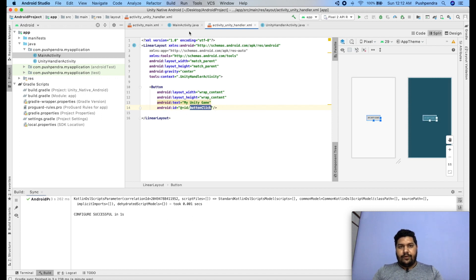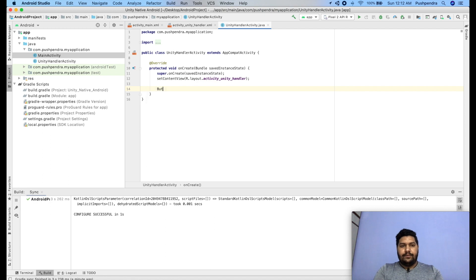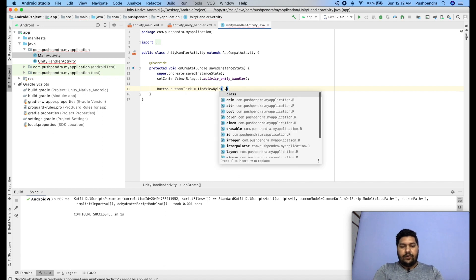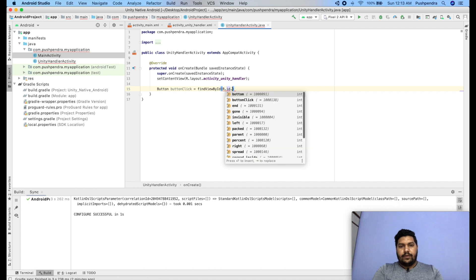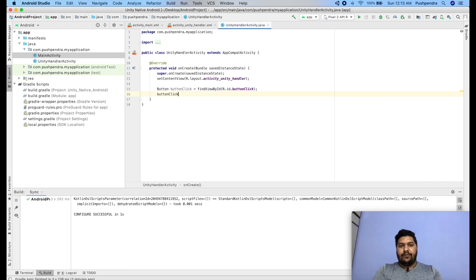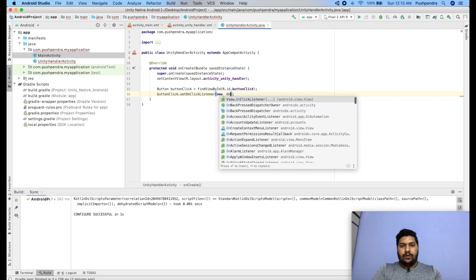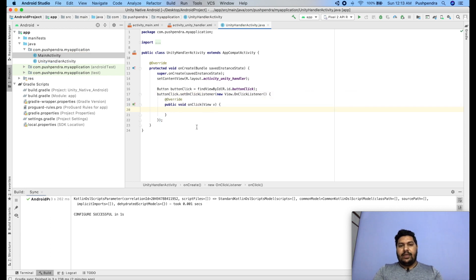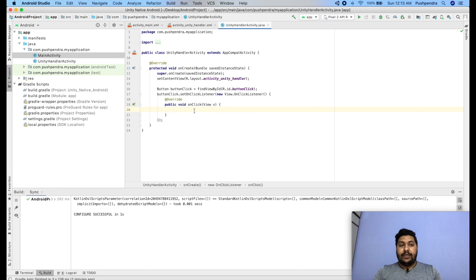In the activity code, I copy the button ID and write: Button button = findViewById(R.id.myButton). Those who know Android development can easily understand this. Now I'll create a click event: button.setOnClickListener(new View.OnClickListener()) — on the click of this button you will open your Unity game. The Android setup work is now complete.